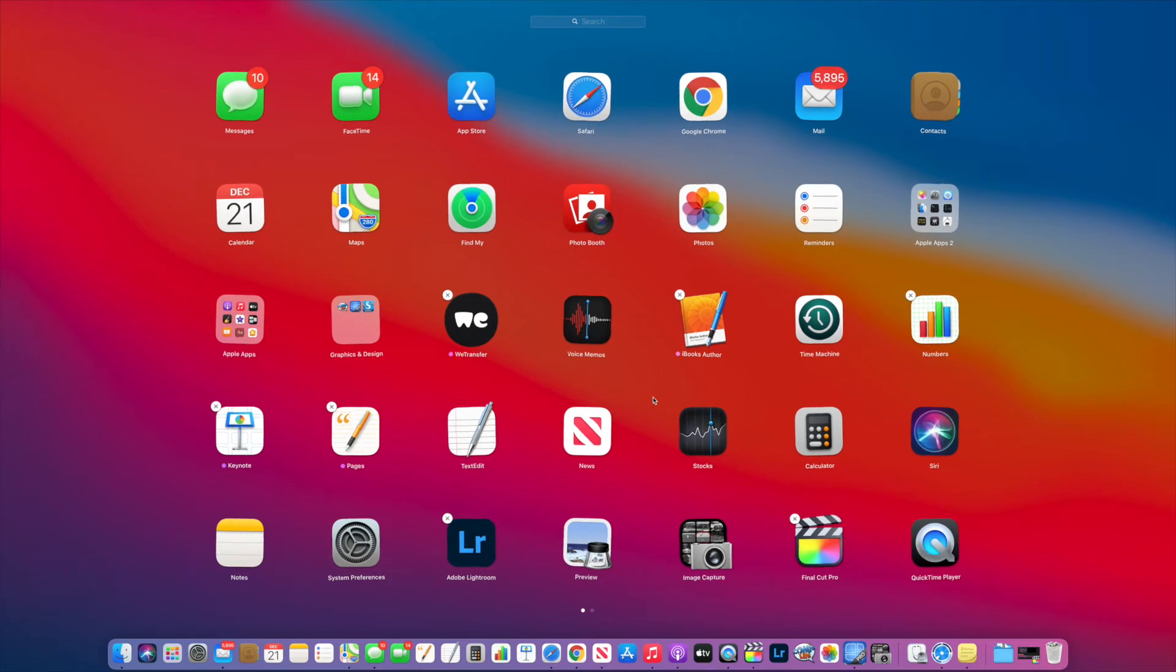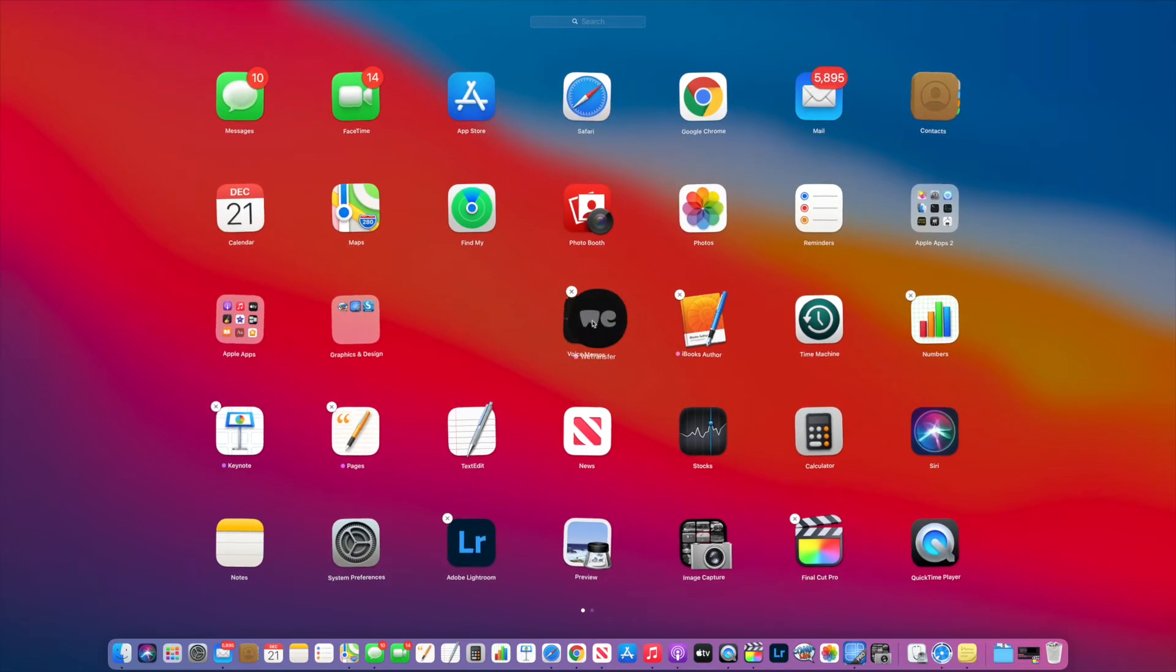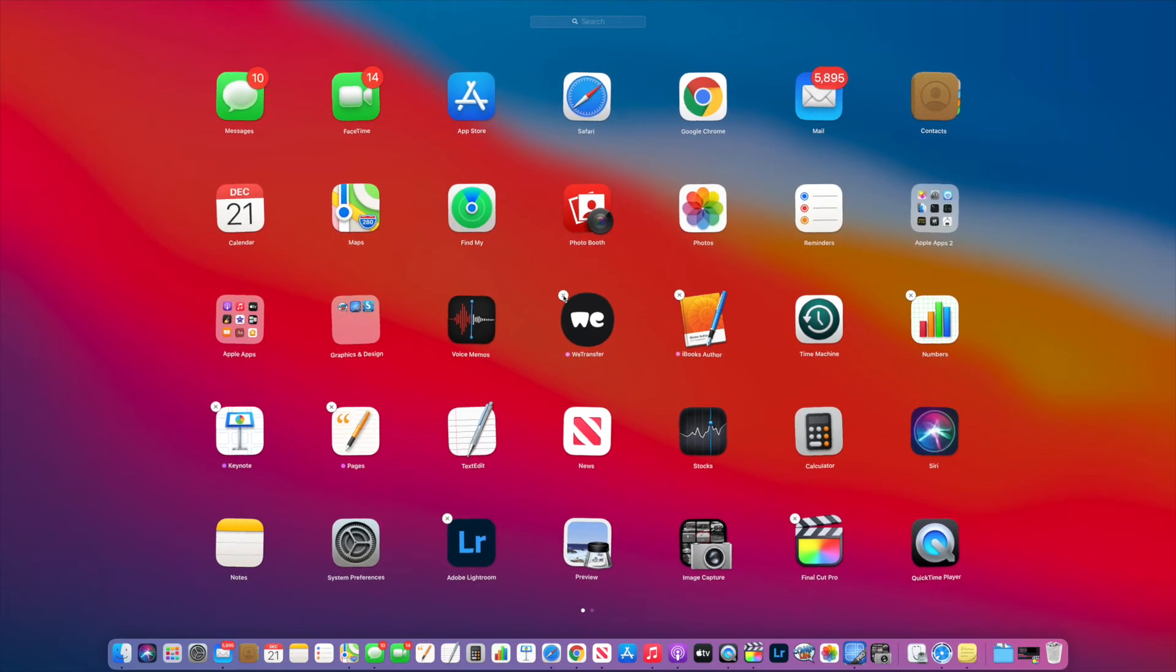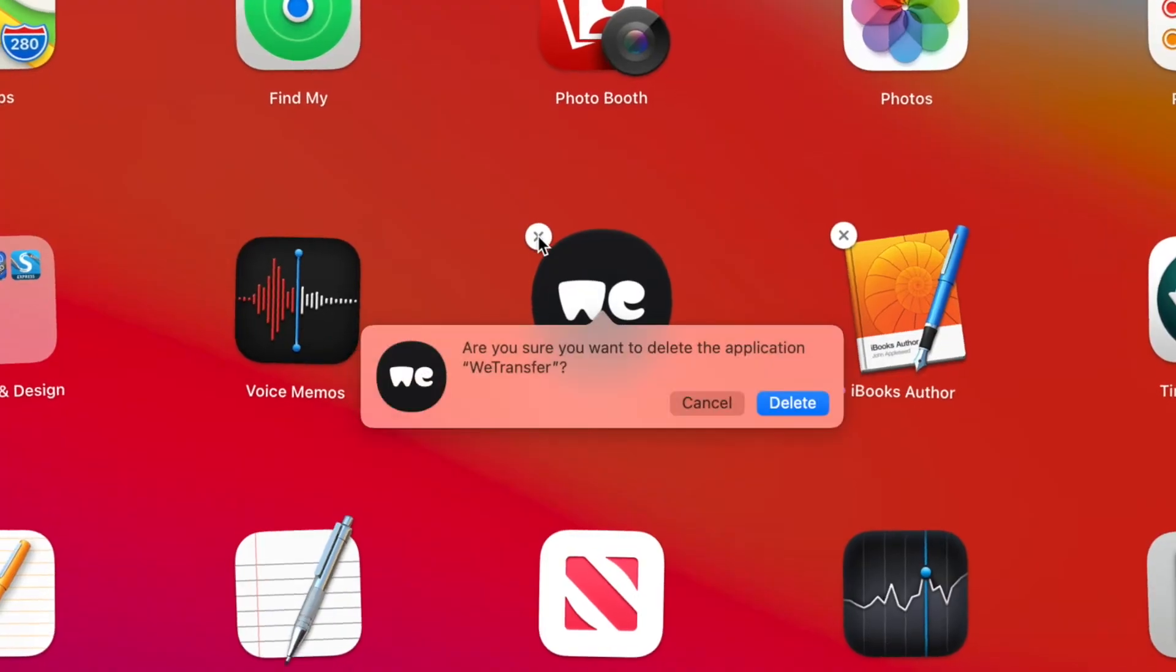Now in this mode you can do things like move apps around, or you can go up here and delete an app. If I click on this, it's going to bring up a box asking me again, am I sure I want to delete this application?